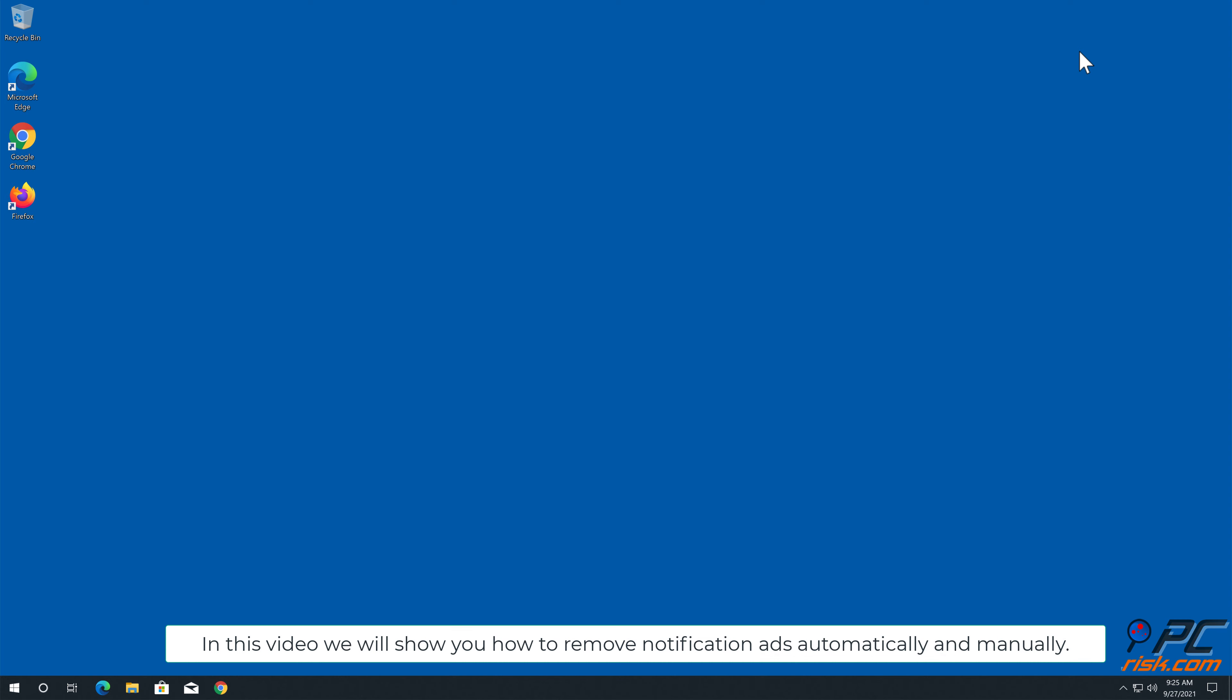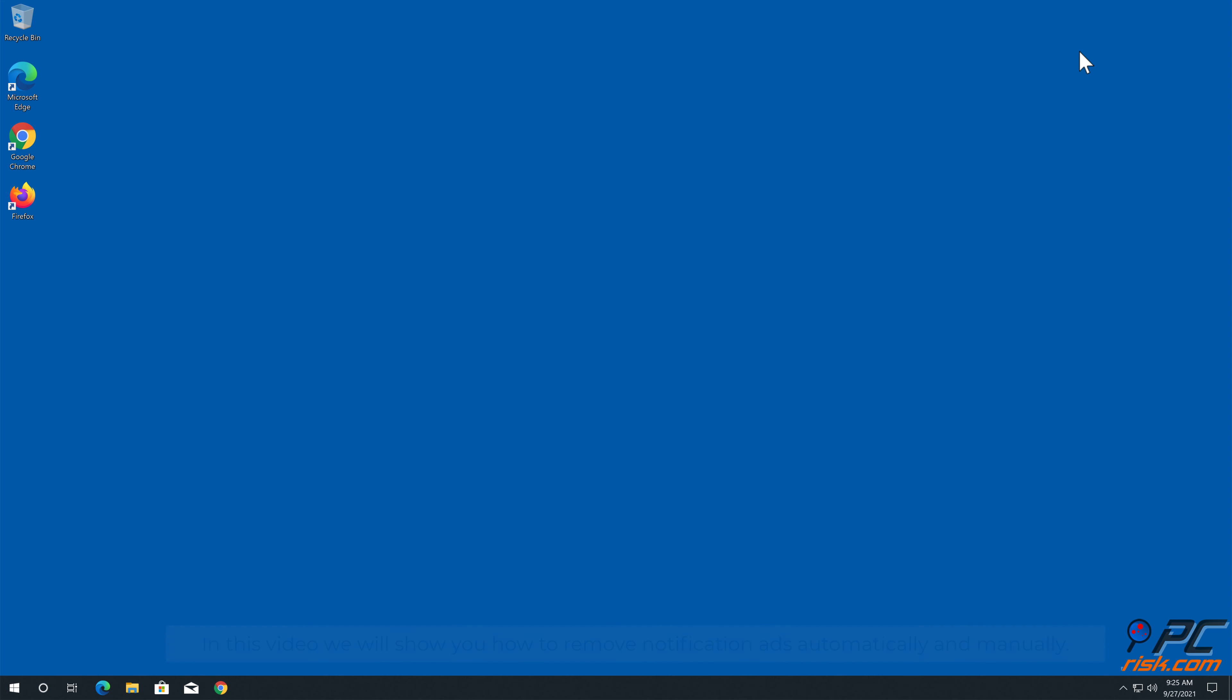In this video we will show you how to remove notification ads automatically and manually.